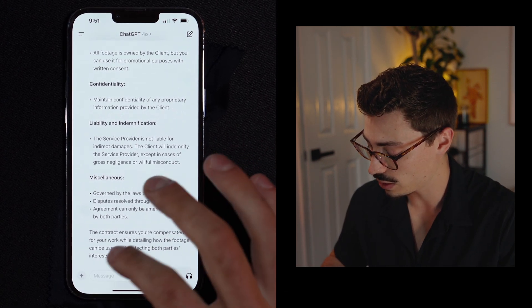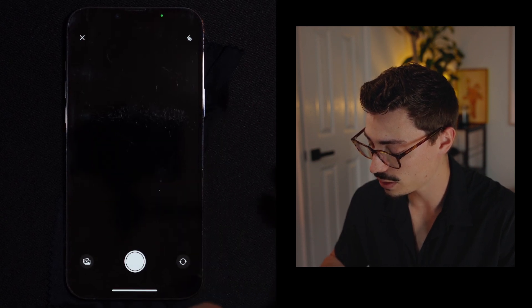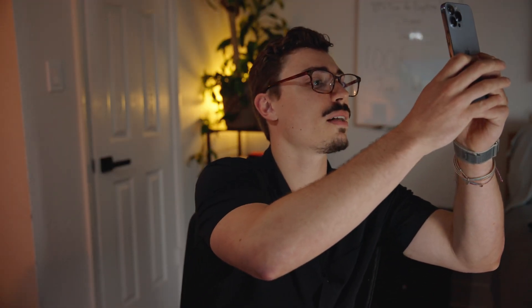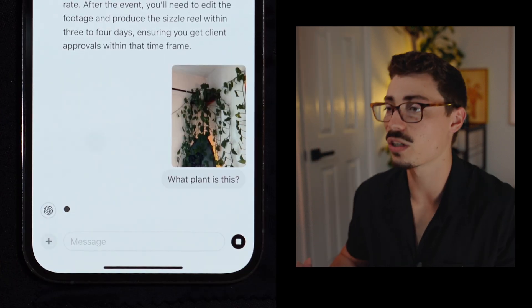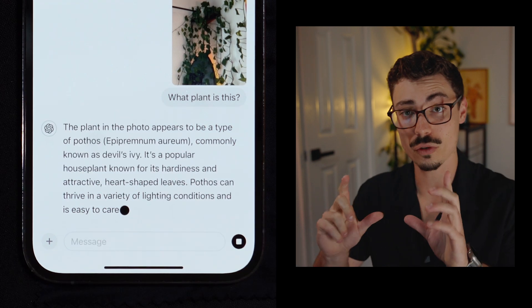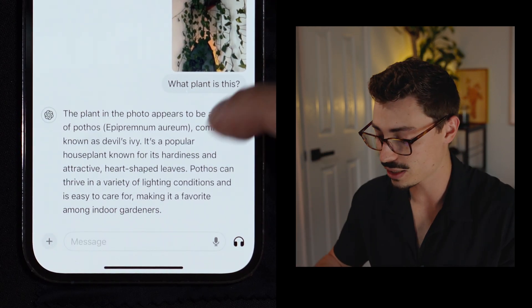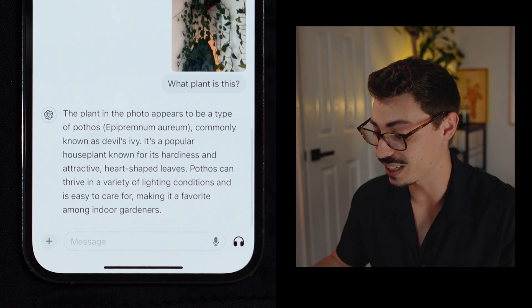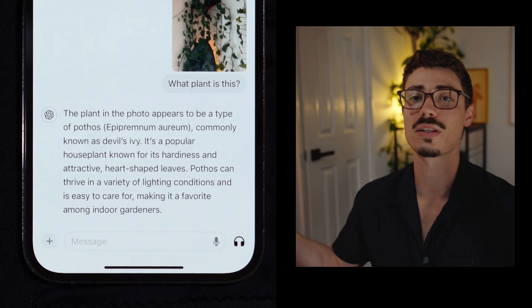Let's go into another example. If you hit 'take a photo' and allow it access to your camera, I've got this plant and I don't know what it is. I take a picture of it, hit next, and ask 'what plant is this?' GPT is able to analyze the photo I just took with my phone. It told me this is a pothos — and it nailed it. From that simple photo, even with a surfboard in the background and everything all over the place, it was able to pick it up.